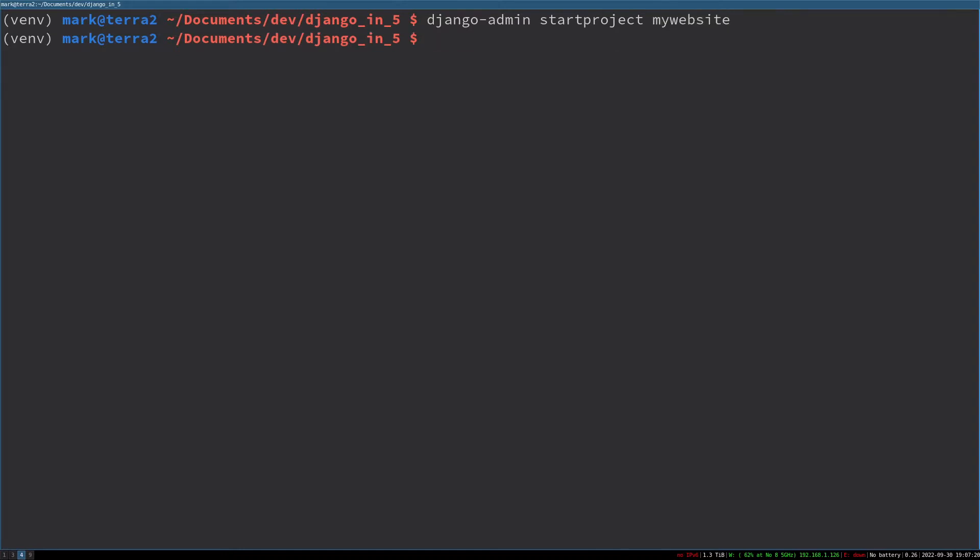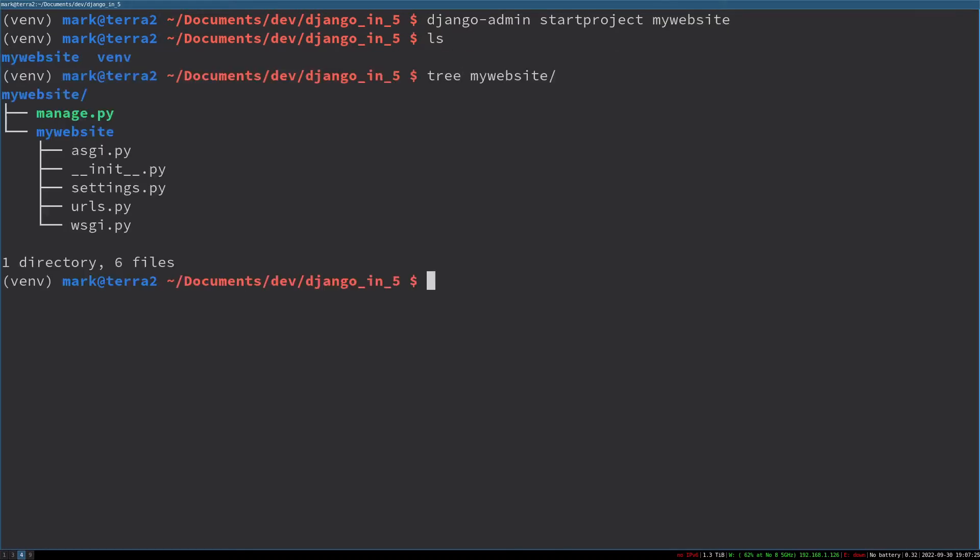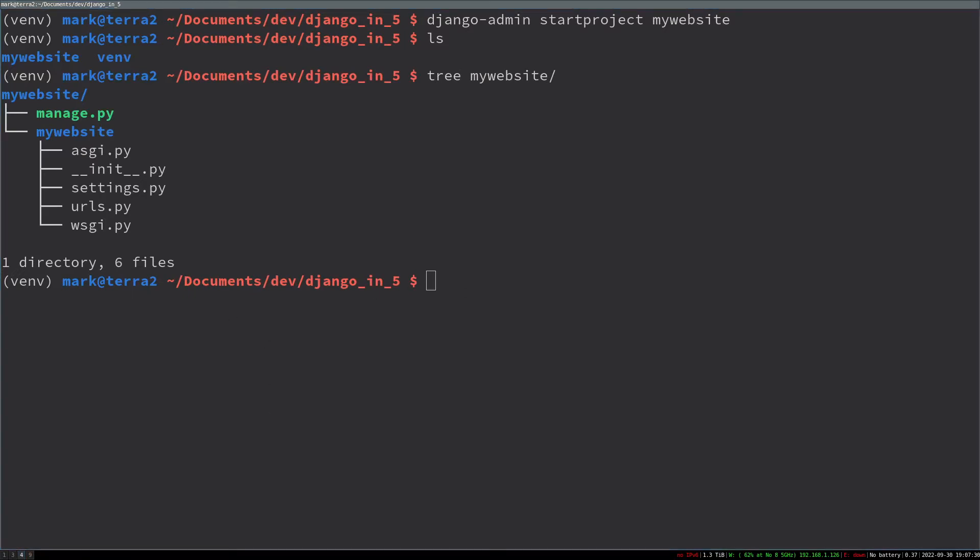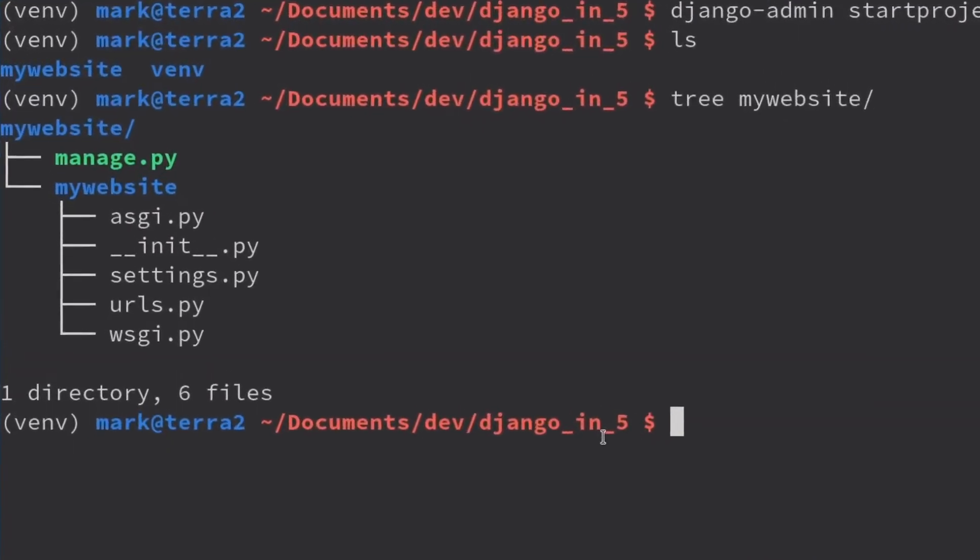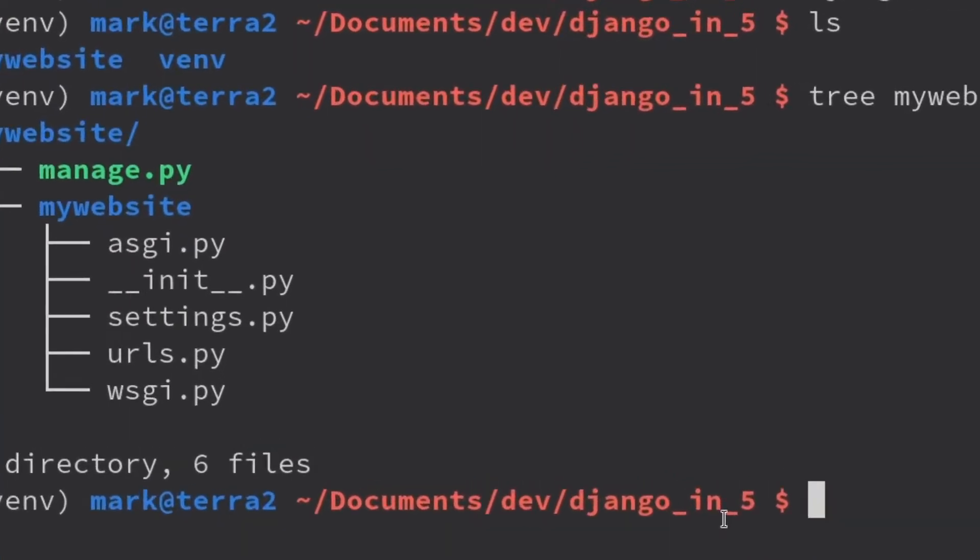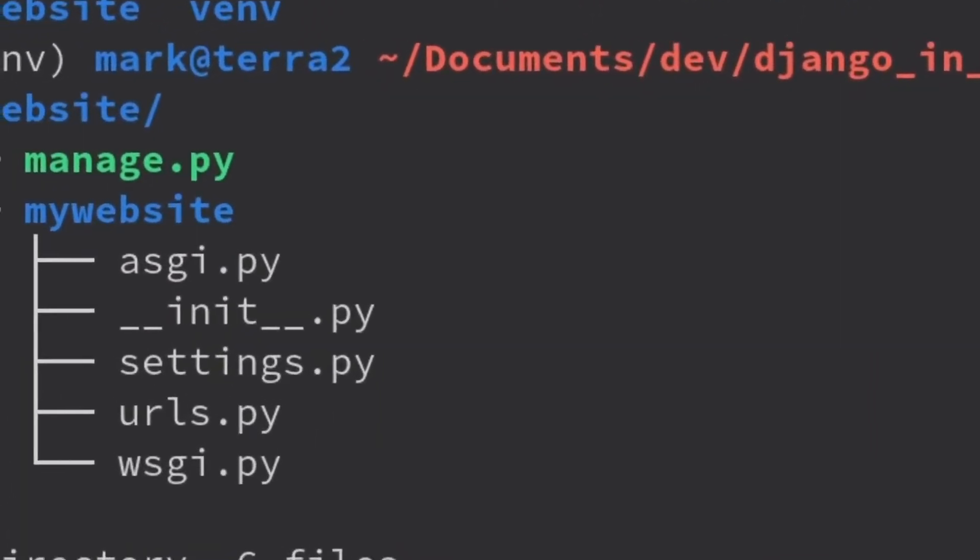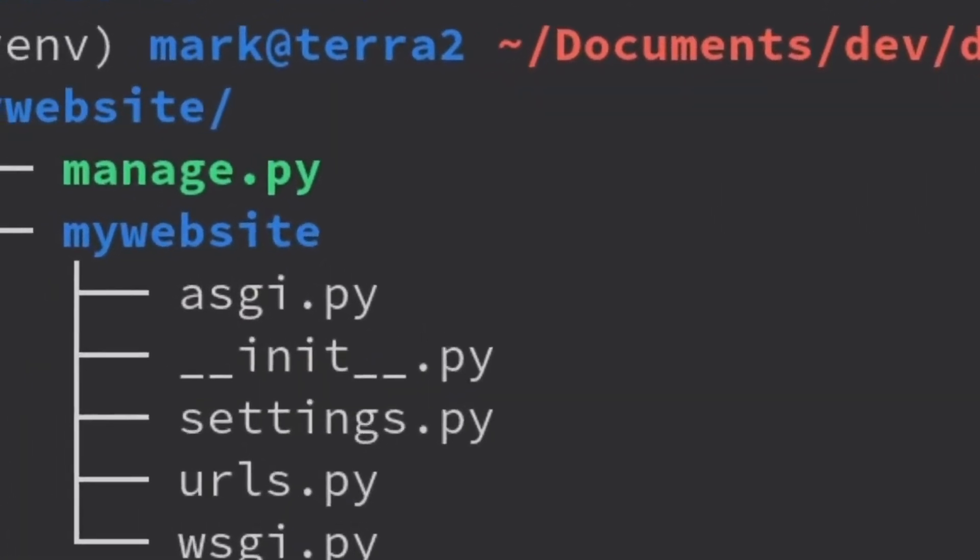As you can see, that started my website. If we look here, it's created this project structure for us. First it makes the project root directory called my website. Everything we're going to do with Django lives in here.